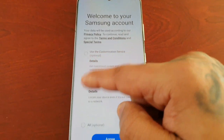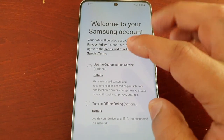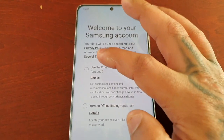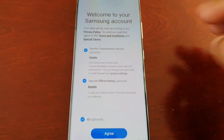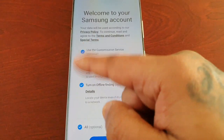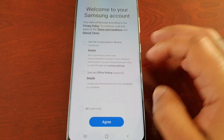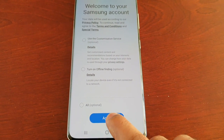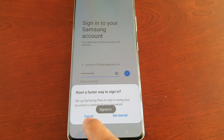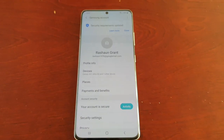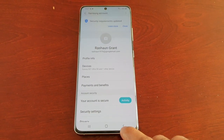It will then take you to a page where you will see three round circular boxes. You can tick them if you want — it is optional, entirely up to you. Then hit Agree to continue. Now it's going to log me into my Samsung account.